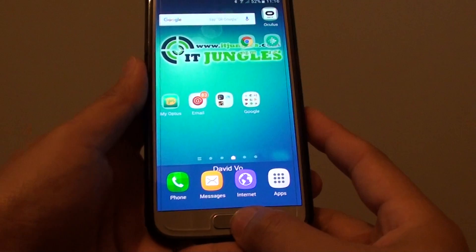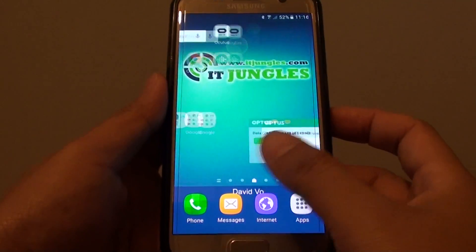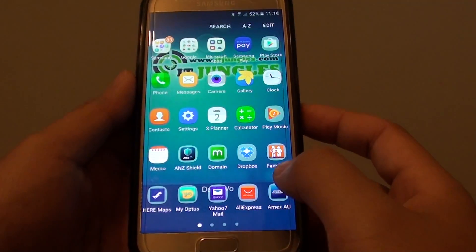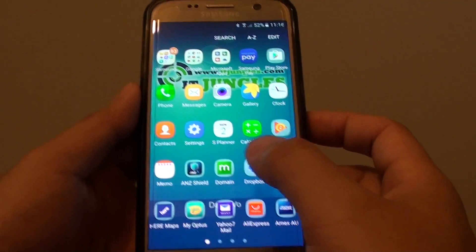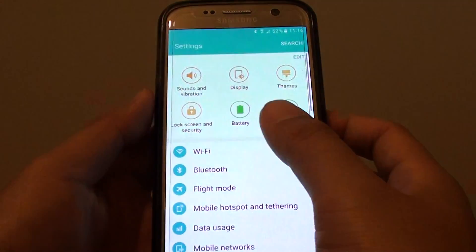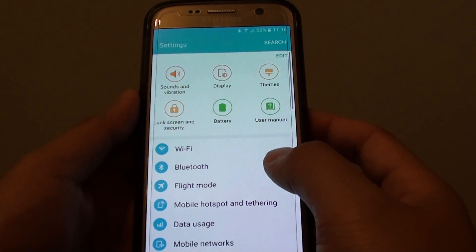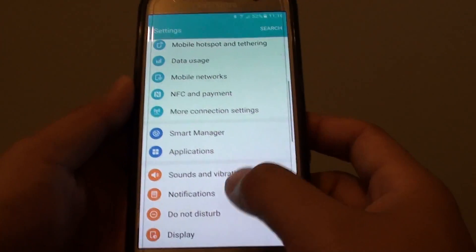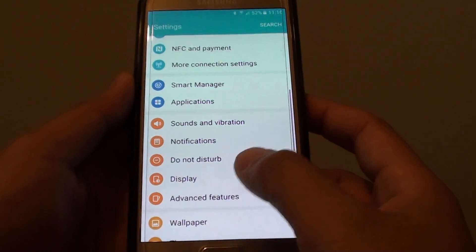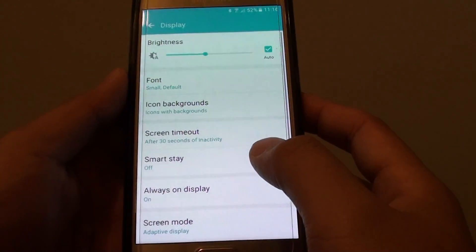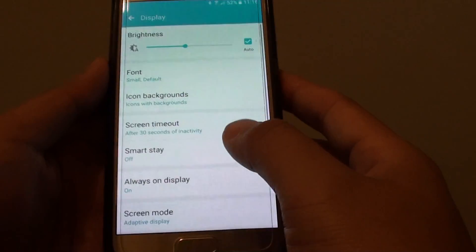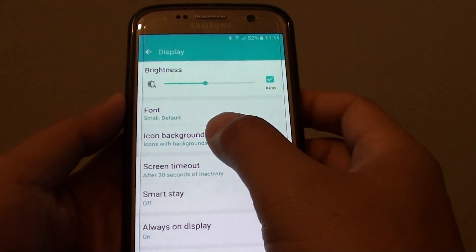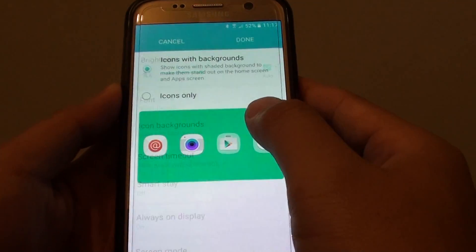First press on the home key to take you back to your home screen and go to apps and tap on Settings. In the Settings, go down and tap on Display, then on the Display screen, go down and tap on Icon Backgrounds.